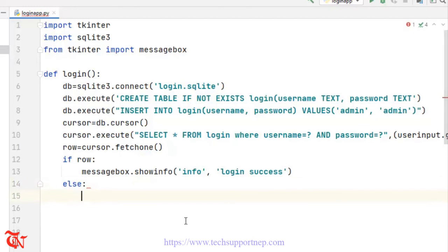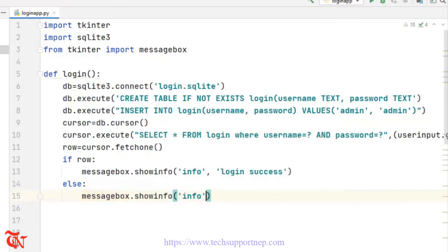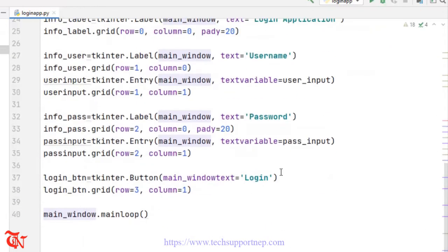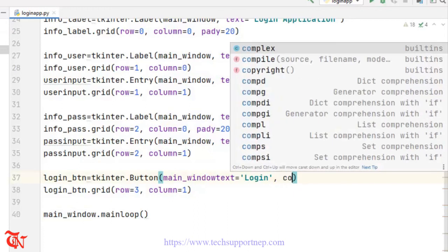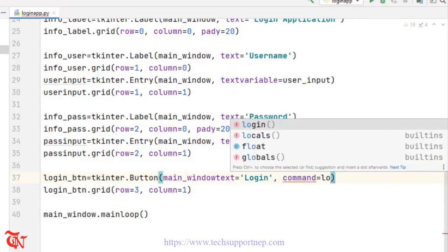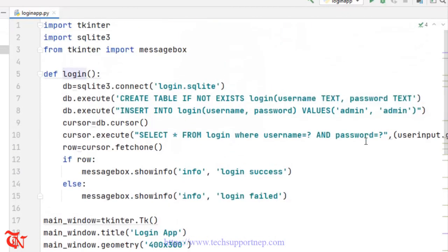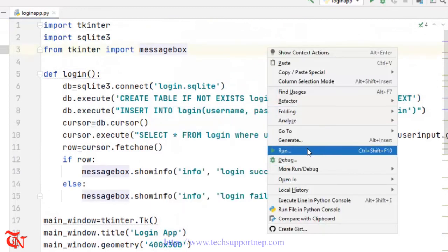Now we need to call this function when the button is clicked. In order to call that function, the button has a property called command equal to login. You need to write only the function name without parentheses, because we are calling the function, not the value returned by the function. So that's all — now run it.